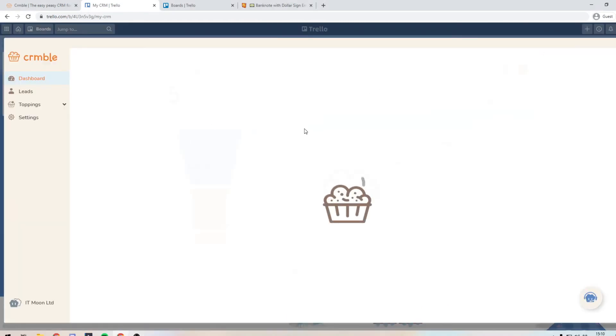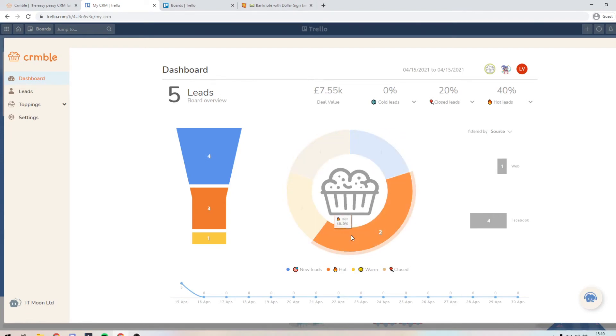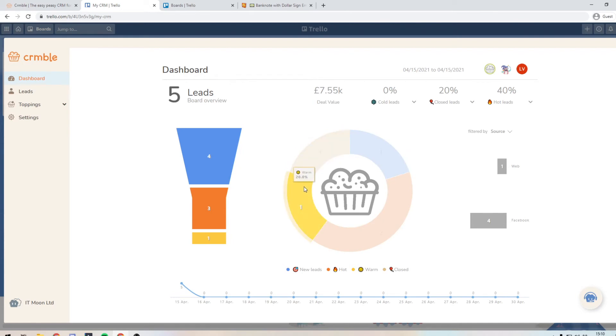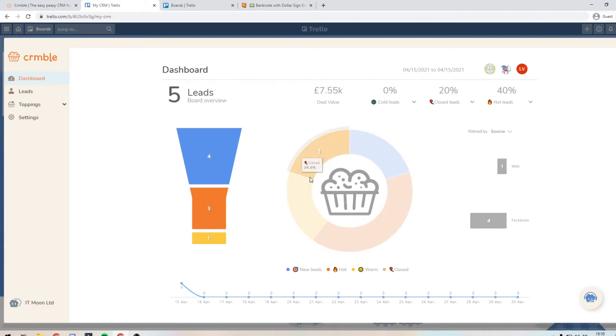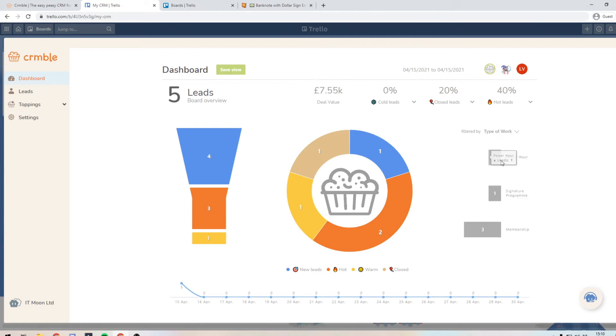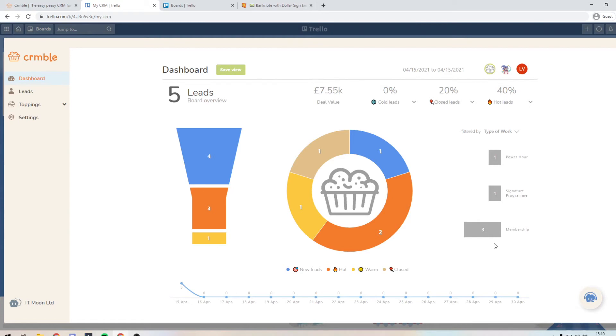what we can see is that we have five leads and here's the true value of where everything is. So hot, new leads, closed and warm. And we can see here that we've got £7,555. That is basically the total of all of this added up. You can see the main sources Facebook, but we do have an inquiry from the web as well.